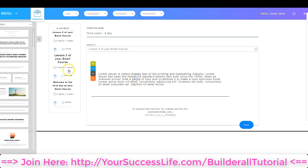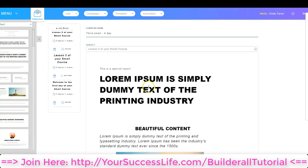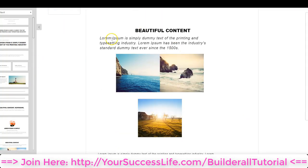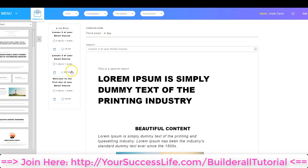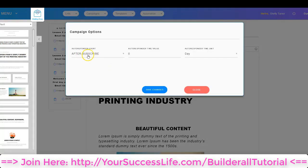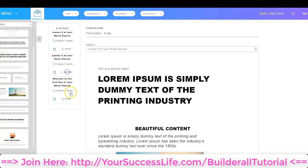Now I can go in and edit some of the text. I've got an email that's been edited — I've changed the text, added some pictures, and made it the way I want it. But before I activate the email, I'm going to make sure to set what day it's going to go out. I'm going to click Zero Day, choose after they subscribe, and this one's going to go out on four day — four days after they subscribed. Then I'm going to click Save Changes, and don't forget to activate the email to make sure it's ready to go out.